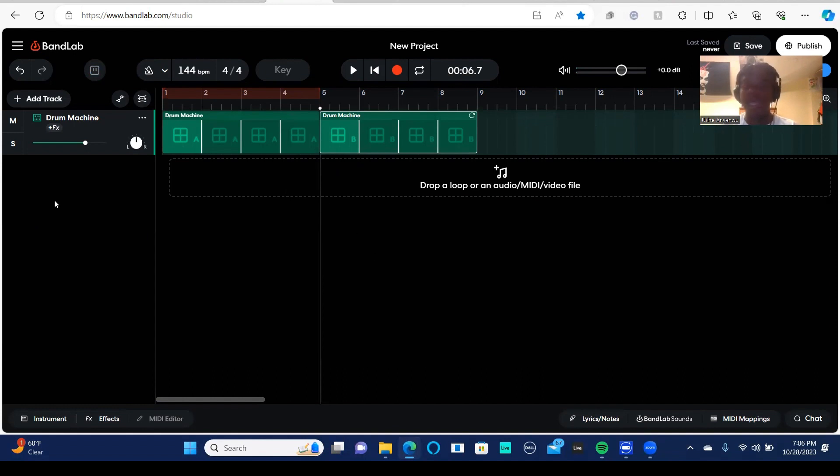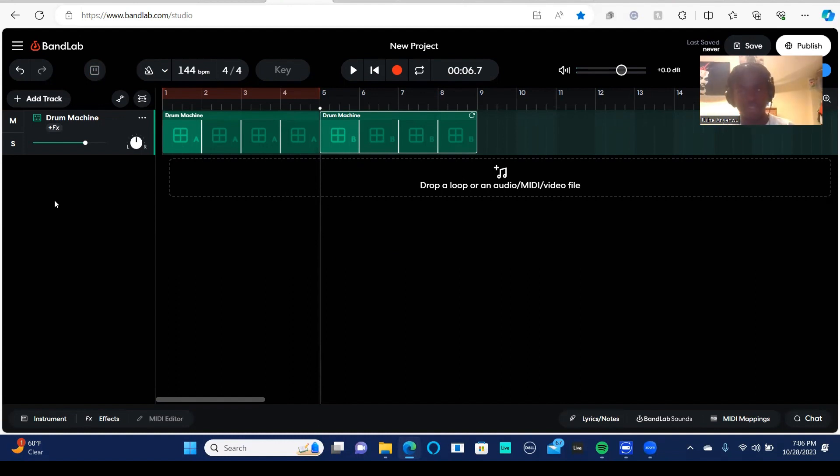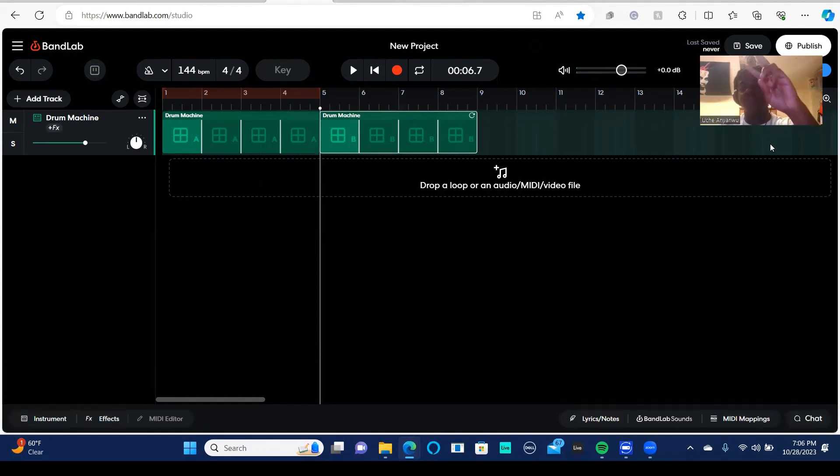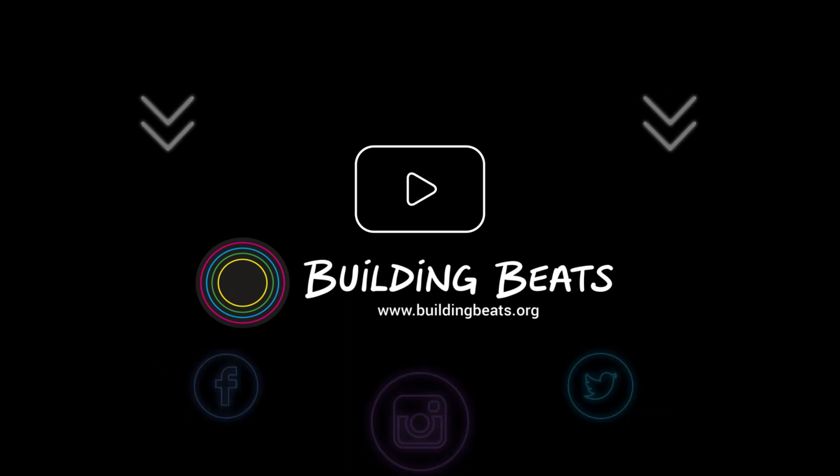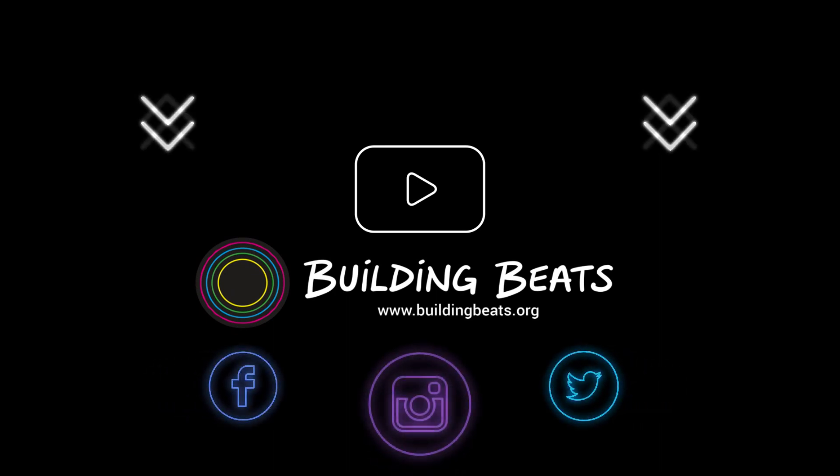So that in a nutshell is the drum machine in BandLab. And in future videos, we're going to talk about things such as effects and recording vocals within BandLab. Take care.